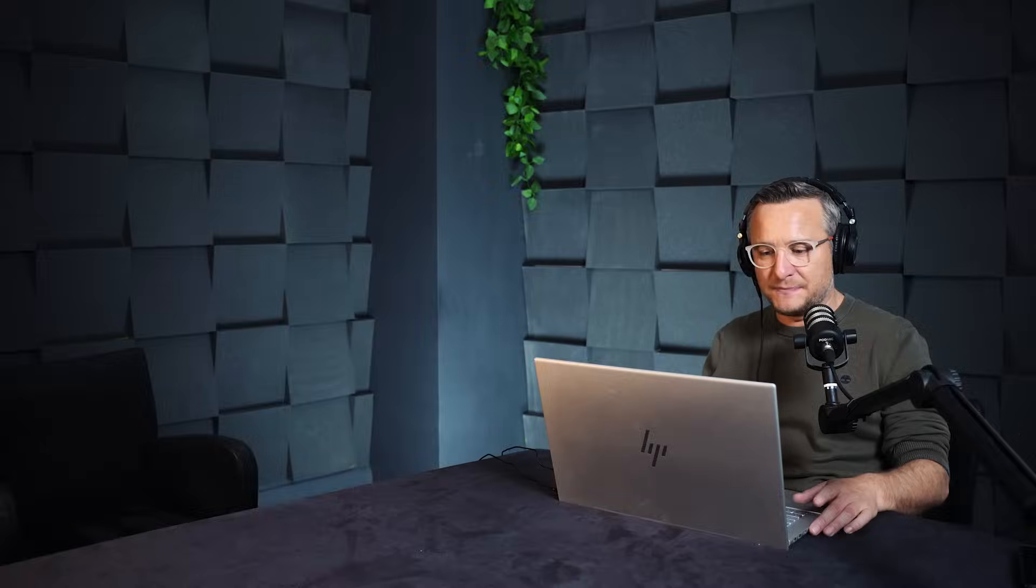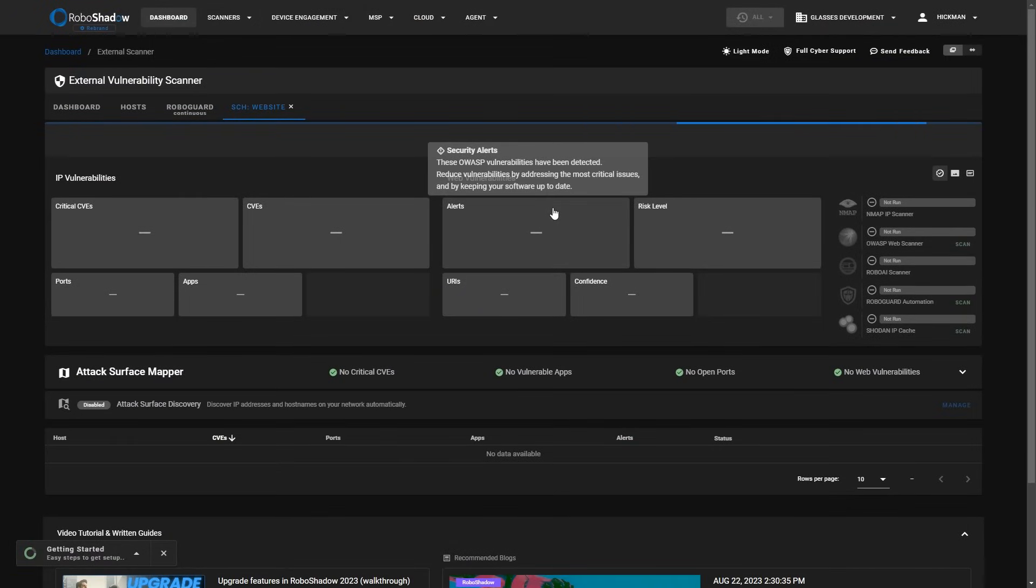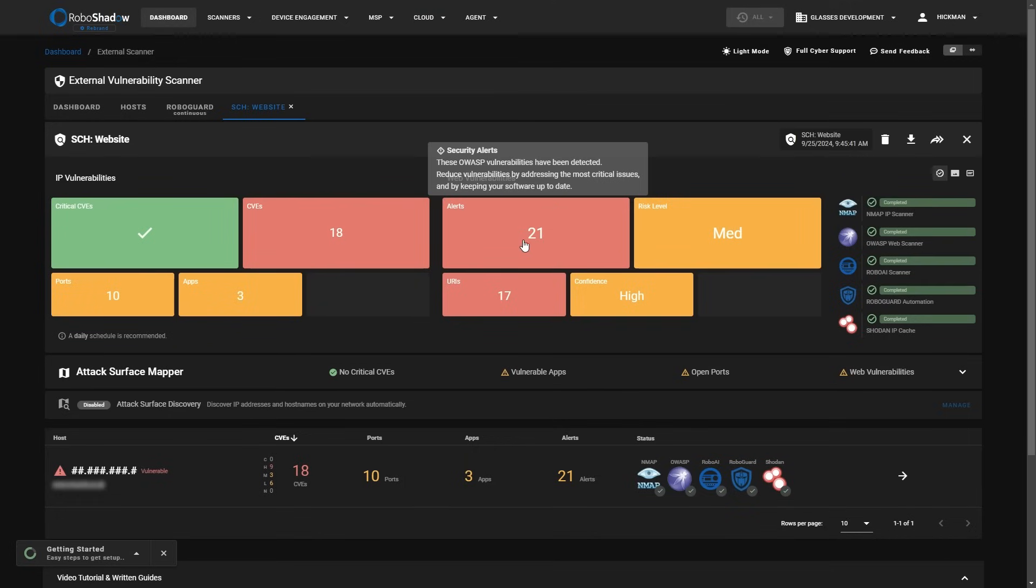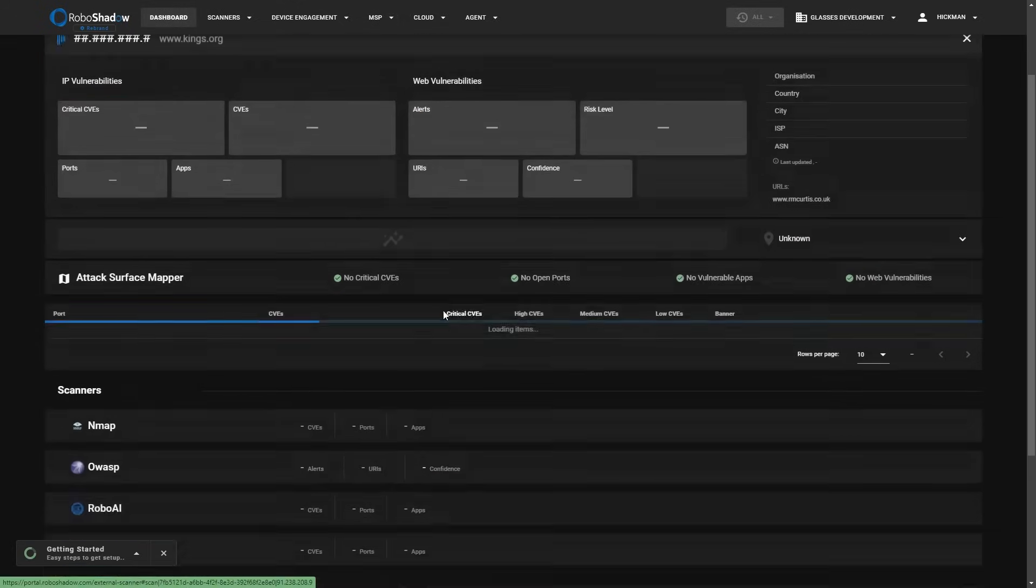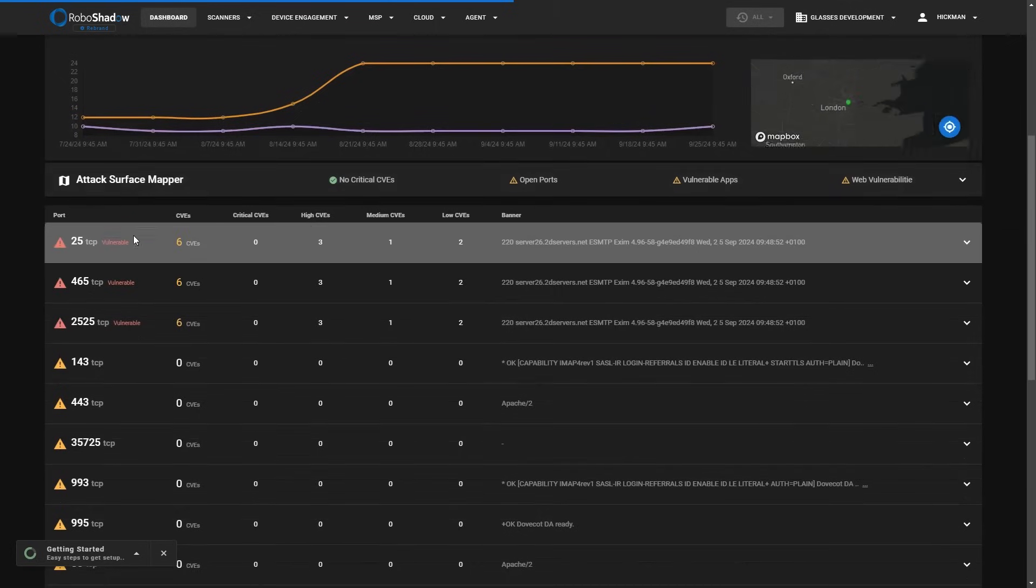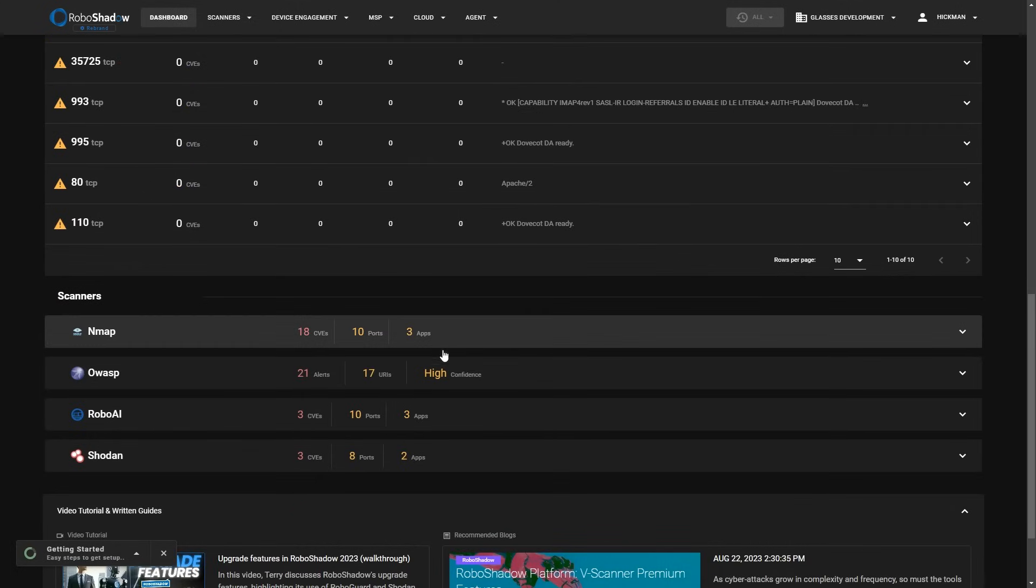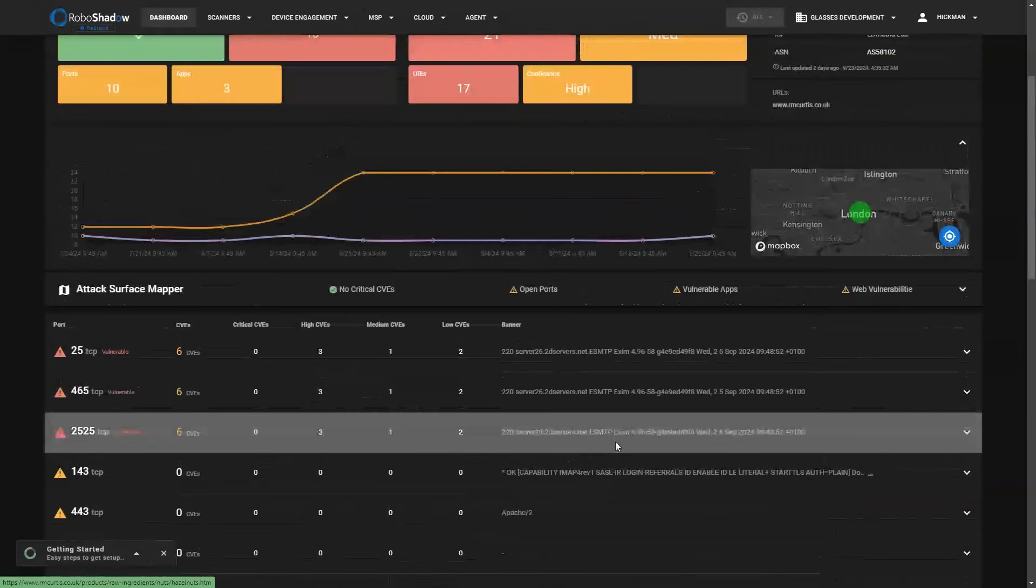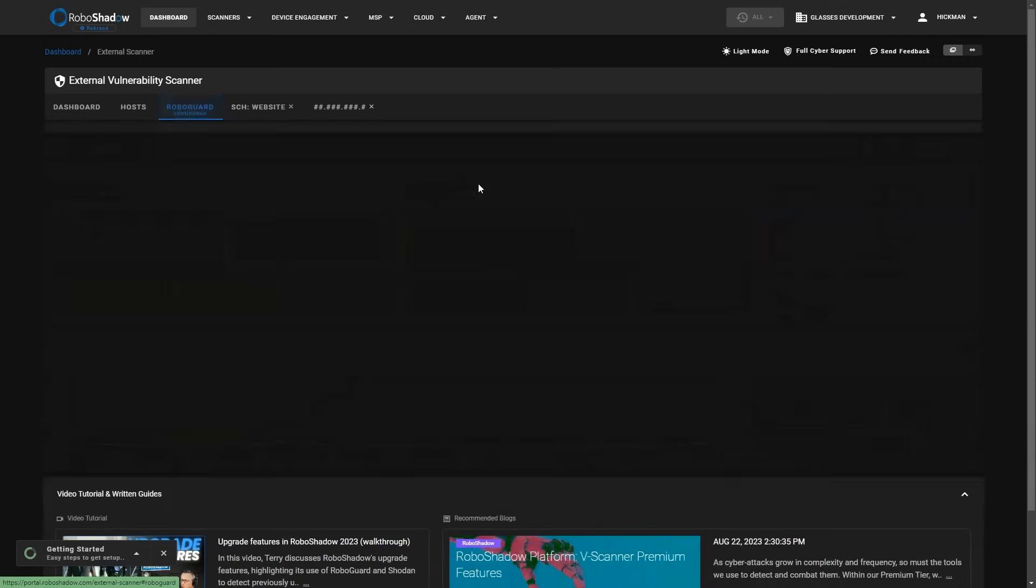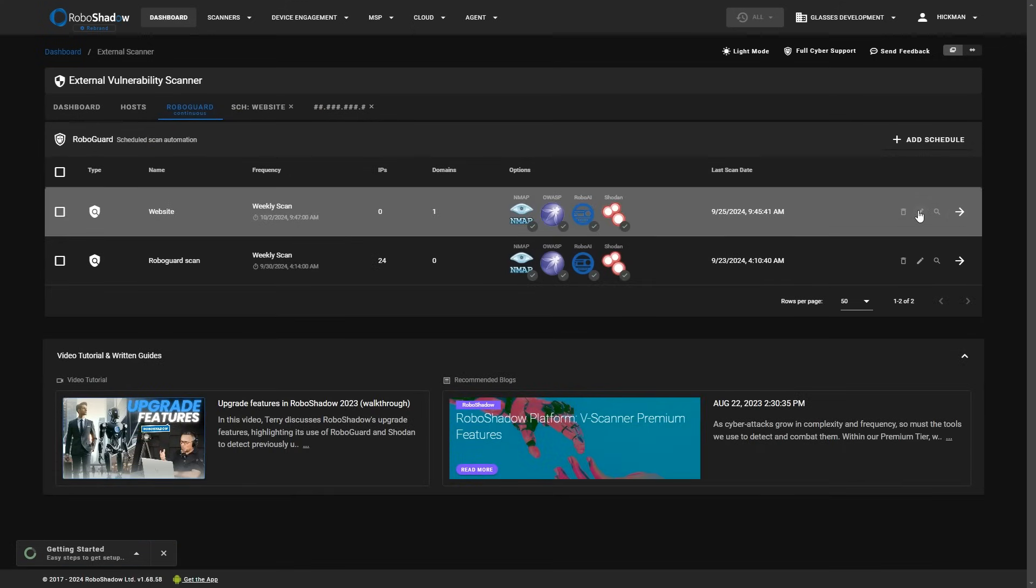The other way that you would get data into the system is the external scanner. This will go through and do NMAP, OWASP or ZAP, our own RoboAI, pull-in Shodan data as well. And you can also set up RoboGuard as a schedule. So here, you can see some of this data is hashed out here, but you can see that will return vulnerabilities, ports open, and give you an understanding from an OWASP perspective. You can set up RoboGuard on any of your scans. You can go ahead and select RoboGuard and you can add a schedule to get that set up. That is on our pay plan.